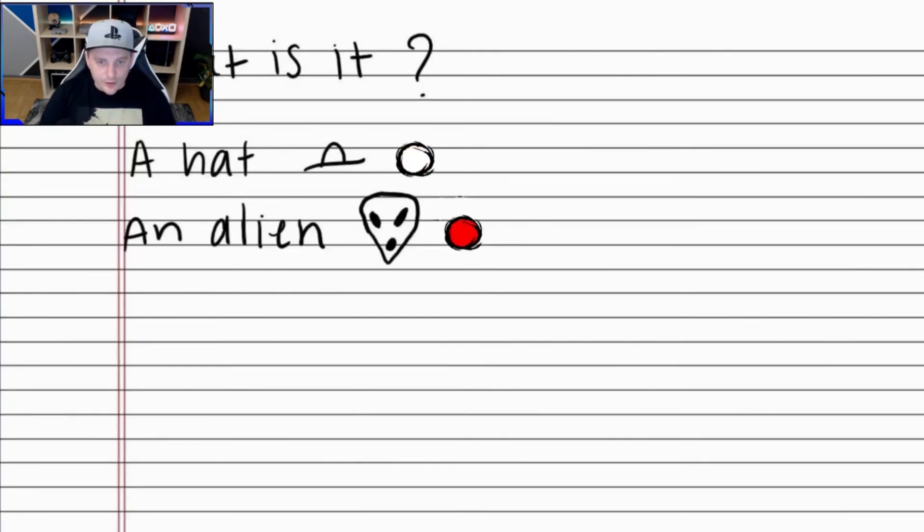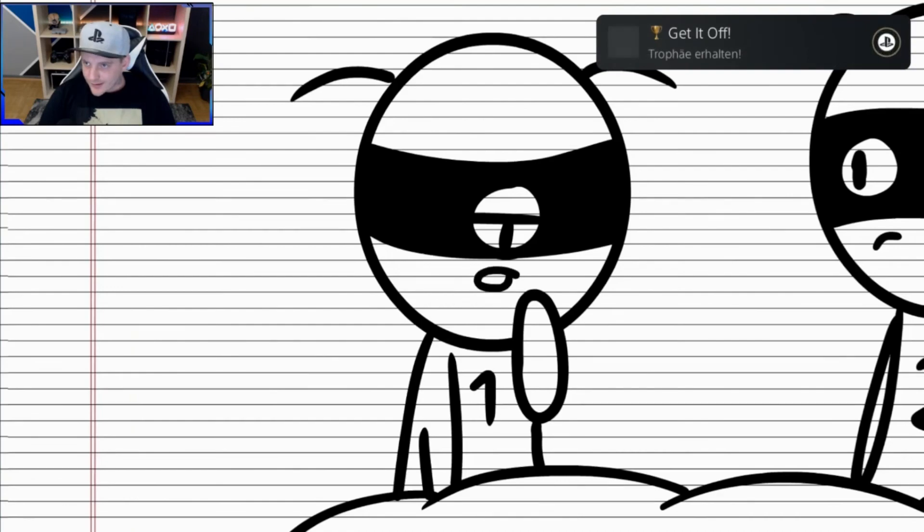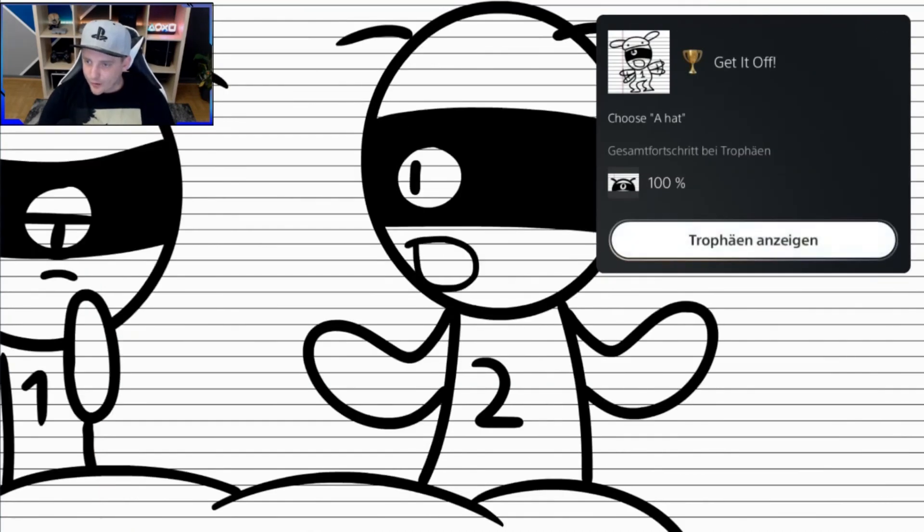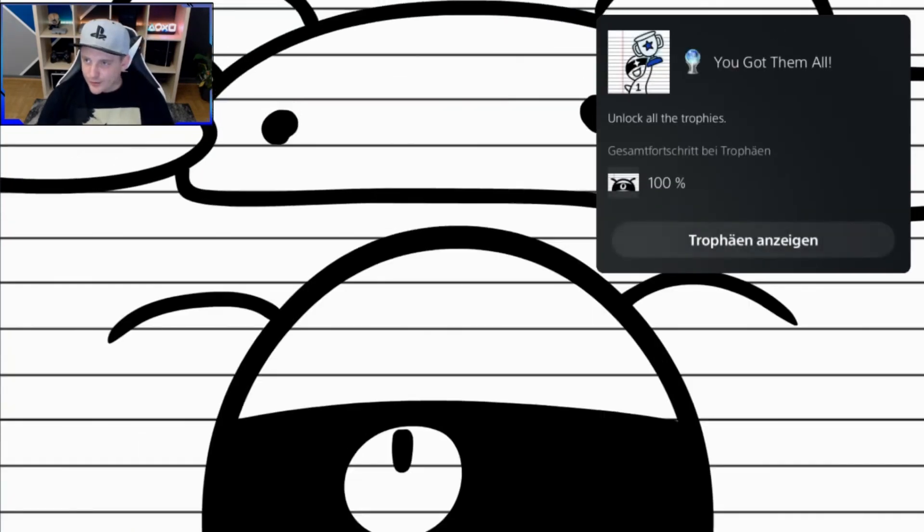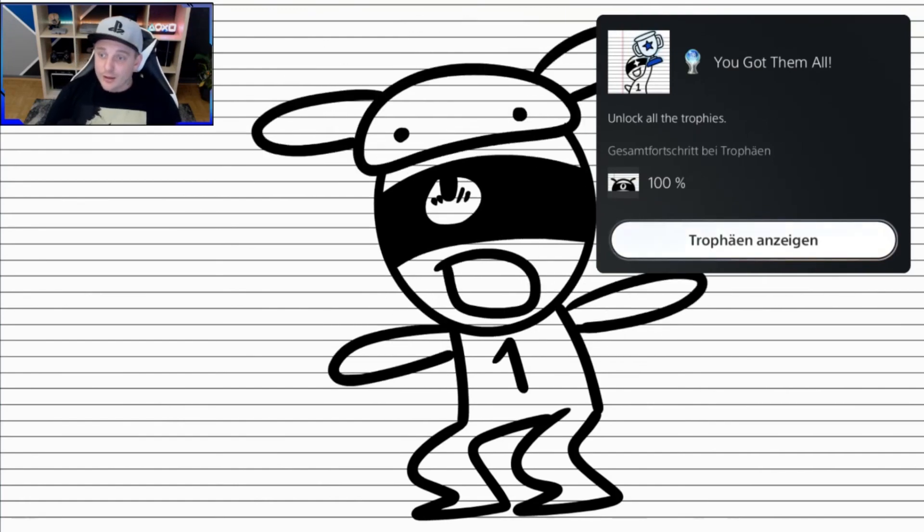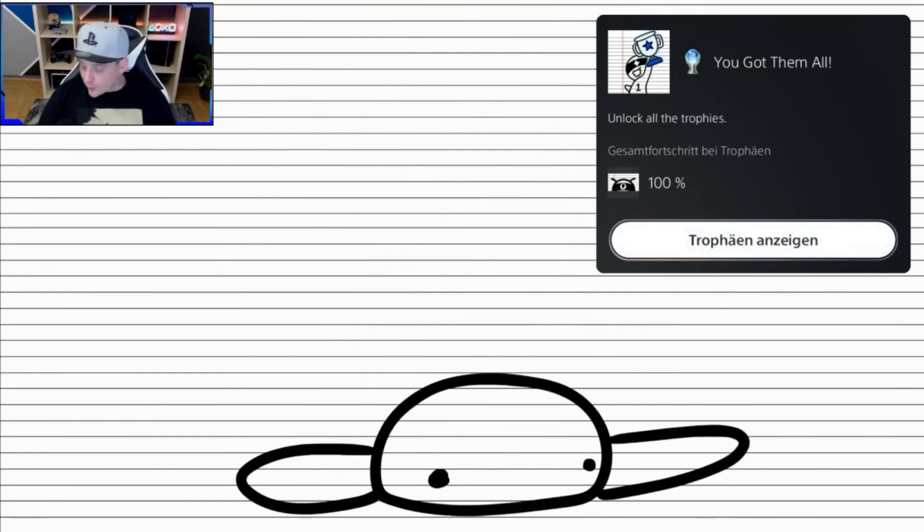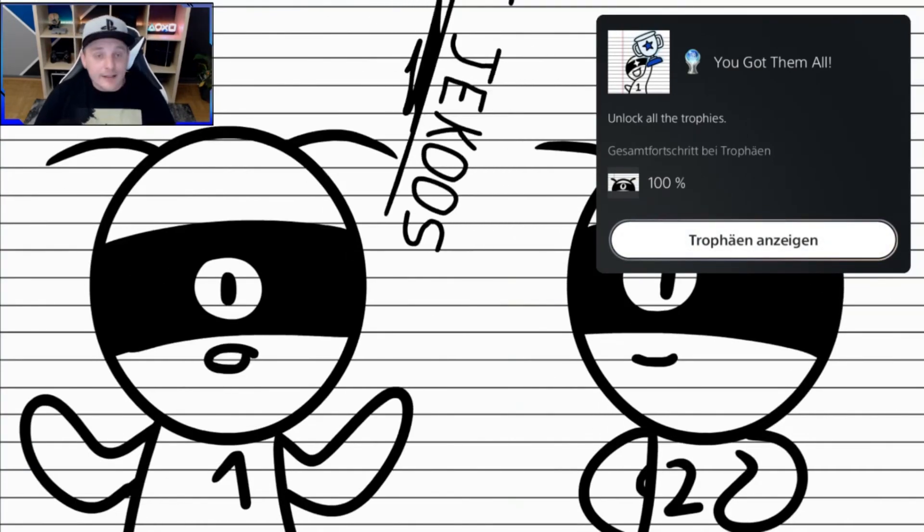Hier wählen wir Option Nummer 1. A head. Zack. Get it off. 100%. Zack. You got them all. Unlock all the trophies. Platin, Leute. Sehr nice.